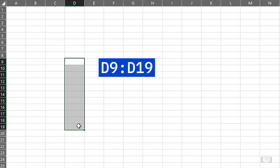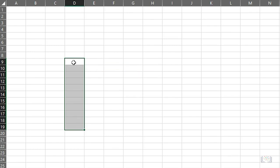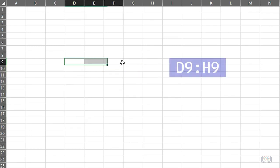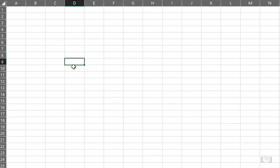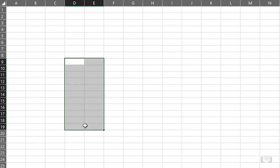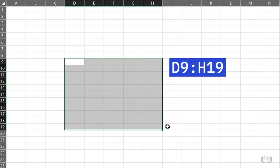So in this example, it would be D9 colon D19. Or to specify a few cells in the same row, it might be D9 colon H9. Or to select several rows and columns, it might be D9 colon H19. We will see this notation in use later in the course when we start looking at calculations and formulas.